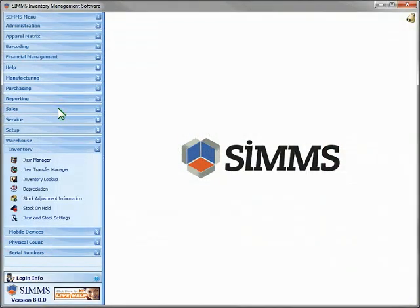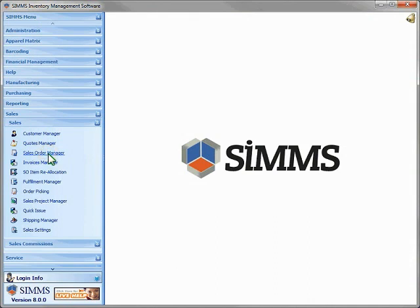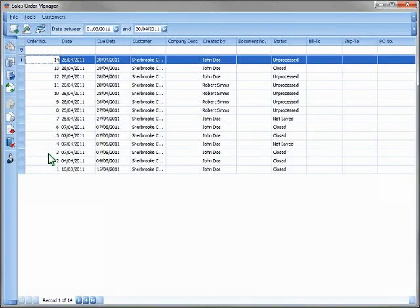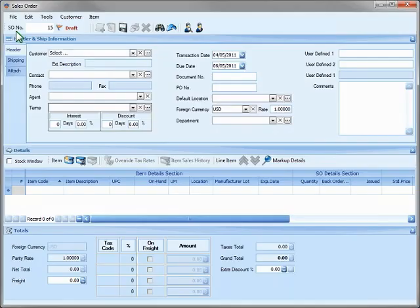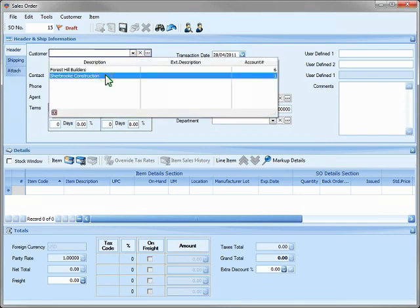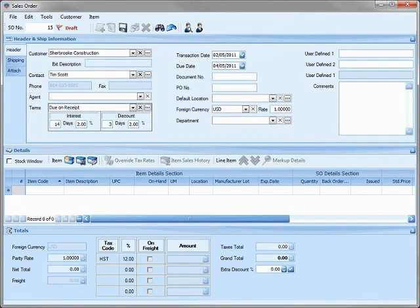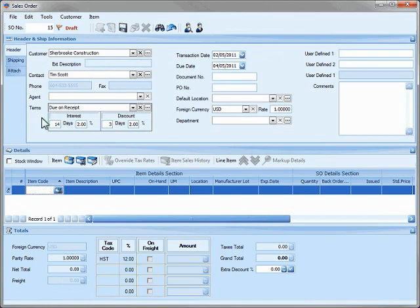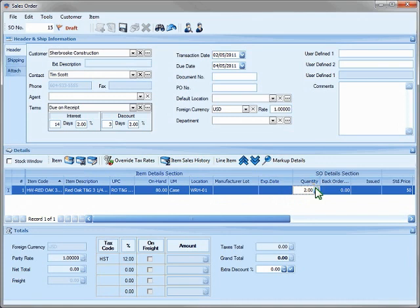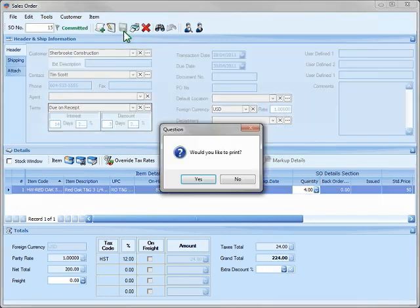Now let's take a customer's order. We'll open the Sales Order Manager. From this window, we can perform most of the tasks related to sales, such as managing fulfillment, adding serial numbers, batch invoicing and so on. We'll click the New icon on the toolbar to create our Sales Order, select the customer, and SIMS enters our customer's default information for us. Now let's enter the products we're selling to this customer and the quantity. SIMS automatically calculates our taxes and totals for us.